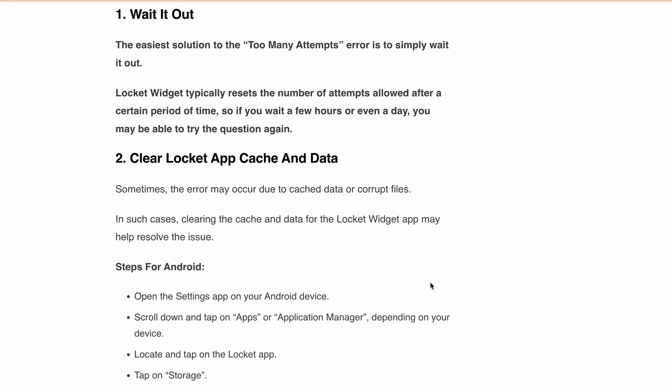Once the app is offloaded, tap on Reinstall App. After that, open the Lockit app again and try to access your account.